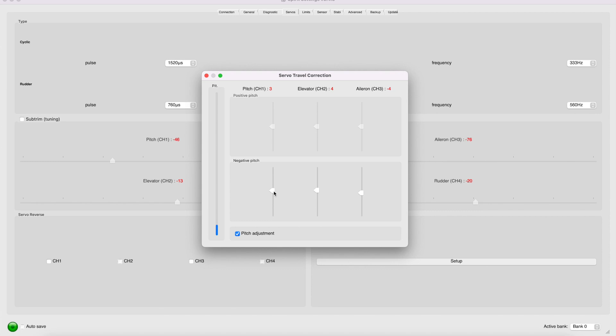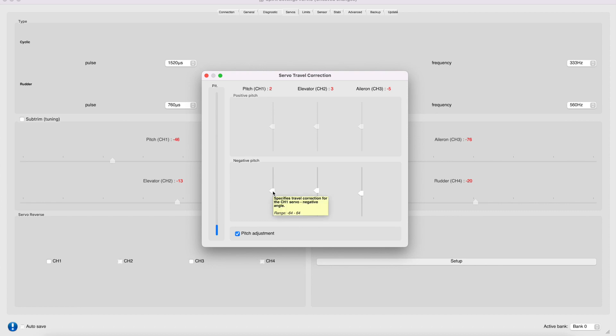So here I also have 3, 4, negative 4. So I'm going to bring just one slider down so that I end up with one number down, which here would be 2, 3, and negative 5. So let's see if that works. 2, 3, and negative 5. I just brought the slider down one. And maybe I'll bring it down one more. So I end up with 1, 2, and negative 4. Let's see if that does it.